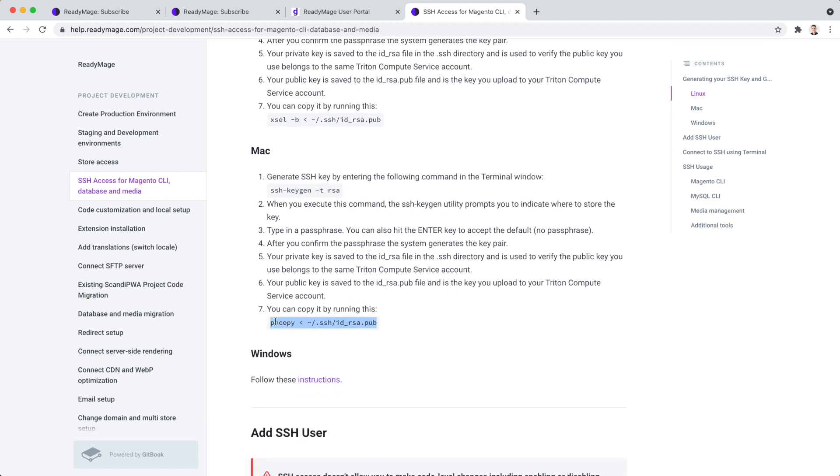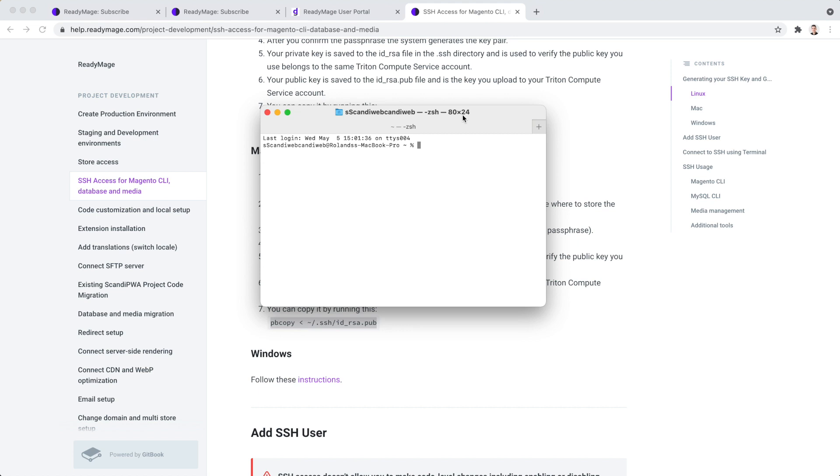You will need an SSH public key. Guide to generate it is available in ReadyImage help. I already have it generated, so I will just copy it through the terminal.